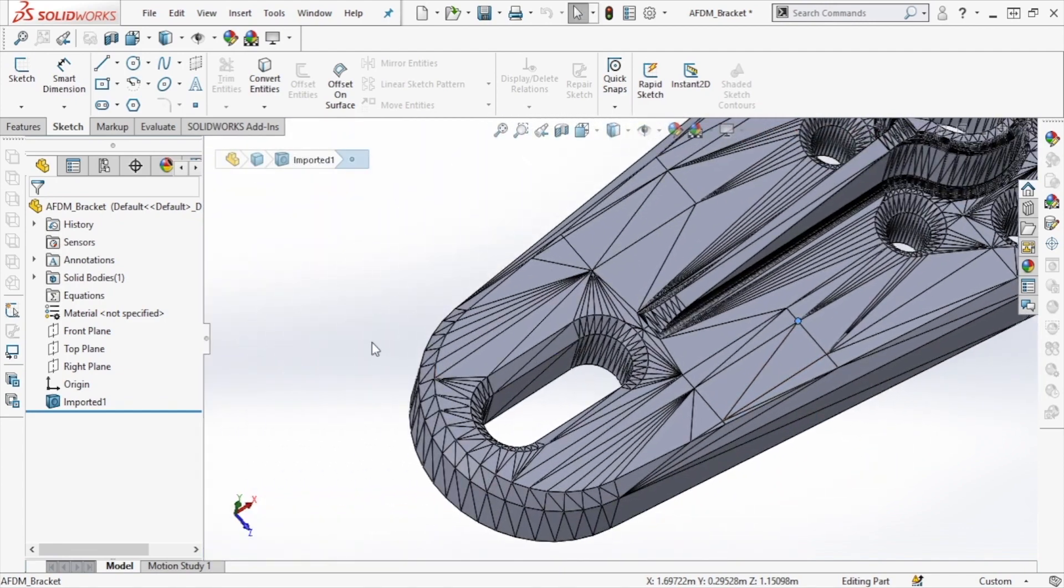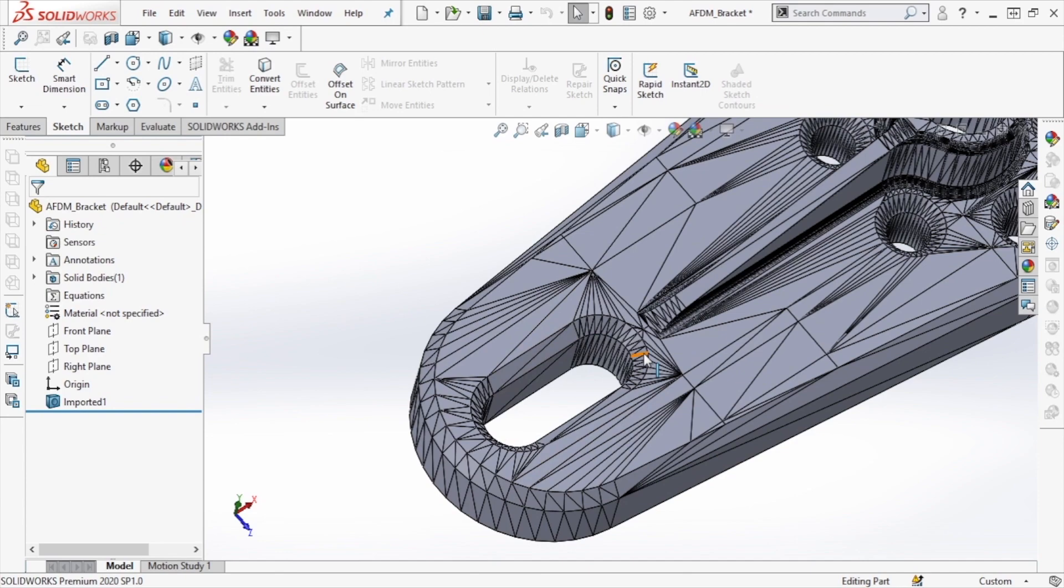For this model, we want to delete and patch this slot feature, making sure that the top and bottom of the model remain planar surfaces.